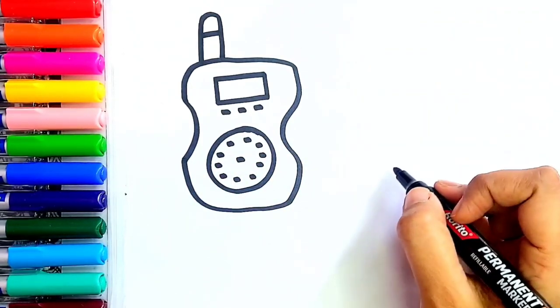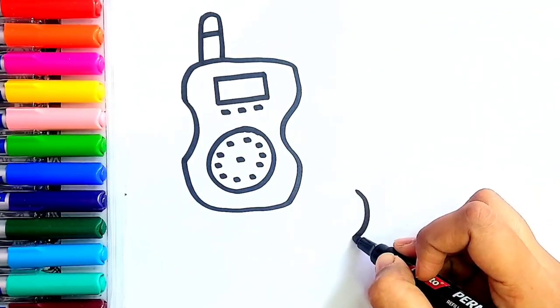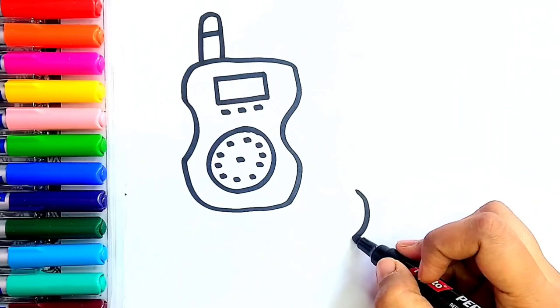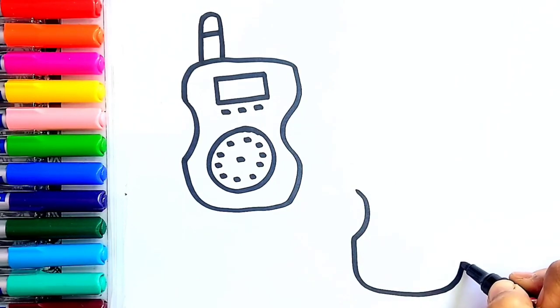Now I'm going to draw our second walkie-talkie. First I'm going to draw its basic structure.